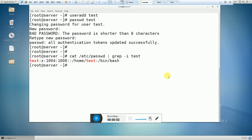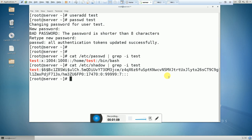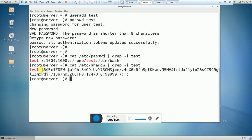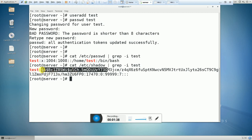Here you can see that my user is available. Let's search the shadow file. The shadow file is a file which stores information about the user, like password information. Here you can see the encrypted password. Keep in mind: if there is no exclamation sign before the encrypted password, it means the user account is in unlock status. If there is an exclamation sign before the encrypted password, then the account will be in lock status.